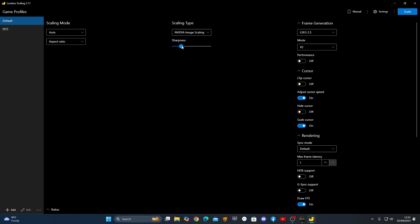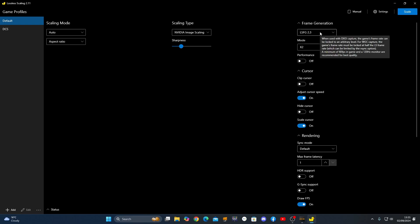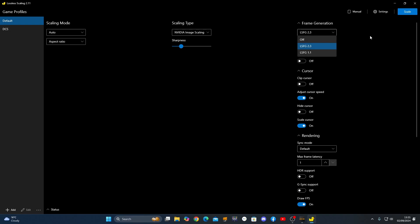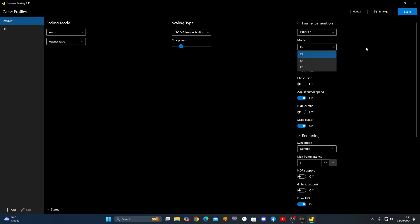On sharpness, I've just set it to 2. And then I have frame generation. I'm just using the latest version of Lossless here and mode. I'll just go to the lowest one. I think this is going to insert two frames per each frame that my computer generates. I don't have performance on, although you may want to switch that on if you've got a very low potato computer.